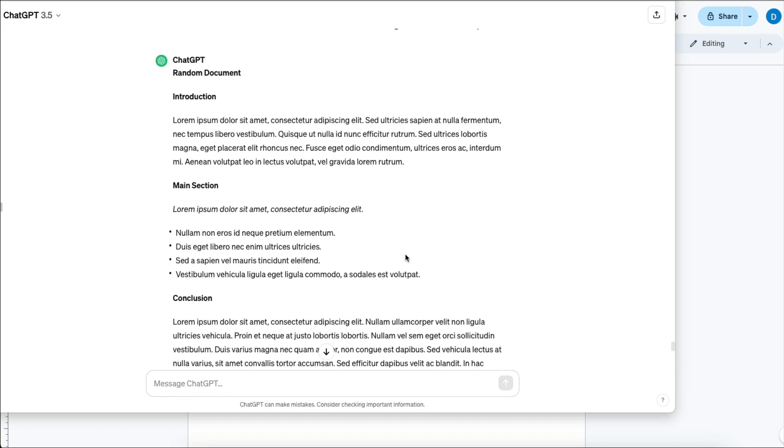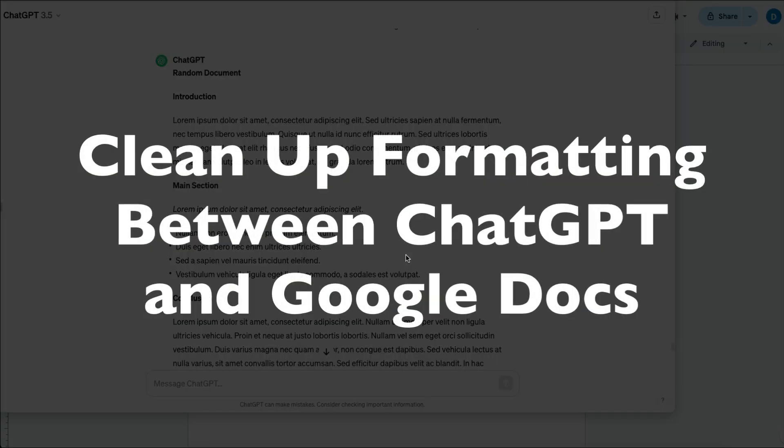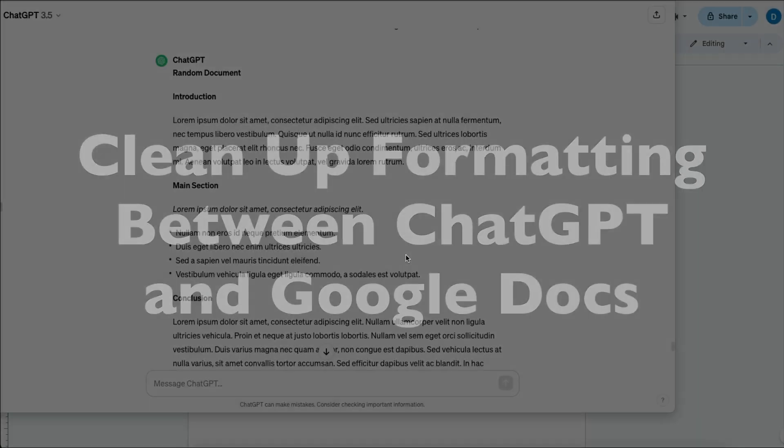This is Darius from therabbitpad.com and in this video I'm going to show you how you can clean up some of the formatting that appears when you copy and paste into Google Docs from ChatGPT.